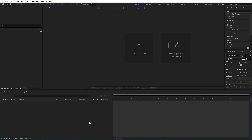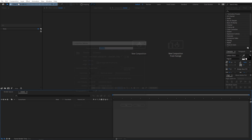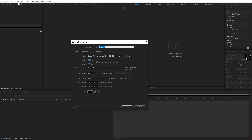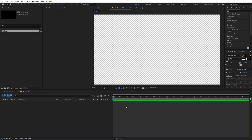Alright, so right now I'm in After Effects and we will begin by creating a new composition. Let's call this 'main', set it to 1920 by 1080, frame rate 30 fps, and duration you can pick whatever you want. Just click on OK.